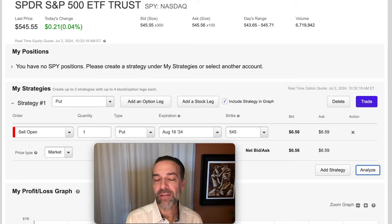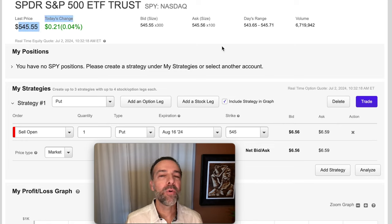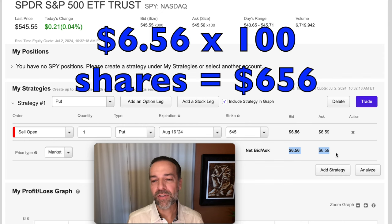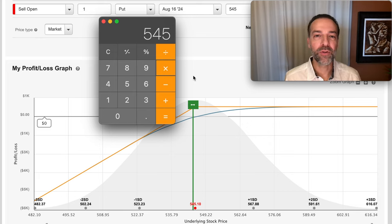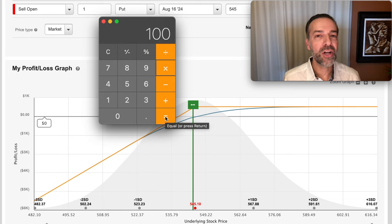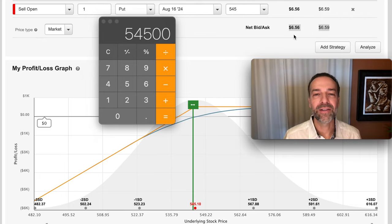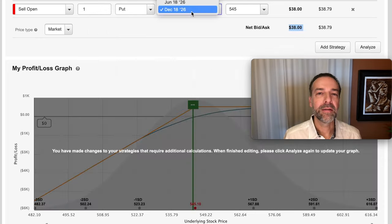Let's look at the difference in what you have at risk when you sell a nearer-term option — one that expires in less than a year — compared to when you sell an option that expires in over a year. SPY, the S&P 500, is currently trading at right around $545 per share. If we sell the August 16th cash-secured put option, it expires in about a month and a half and we expect to receive around $656. If the S&P 500 went to zero, we'd be risking $545 per share times 100 shares, so $54,500 minus the $6.56 per share received upfront — meaning we truly have at risk $53,844 minus commissions.